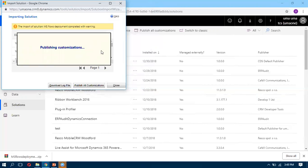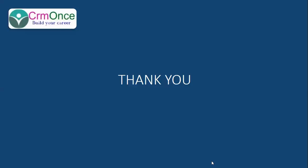We can do the deployment. Thank you so much for watching this video. Thank you.